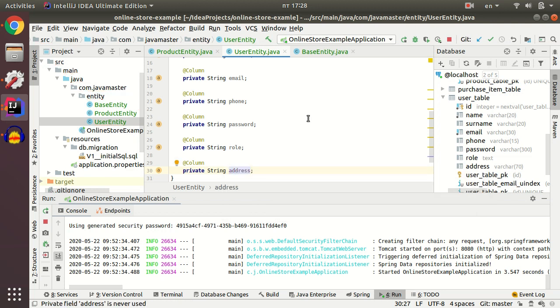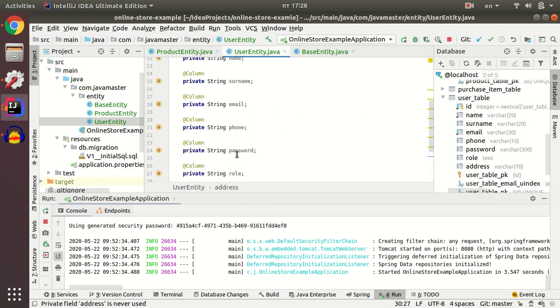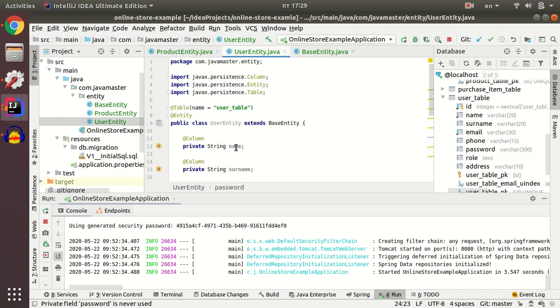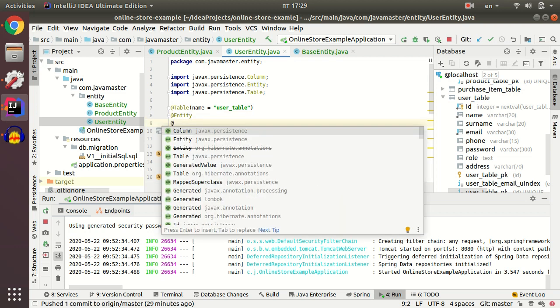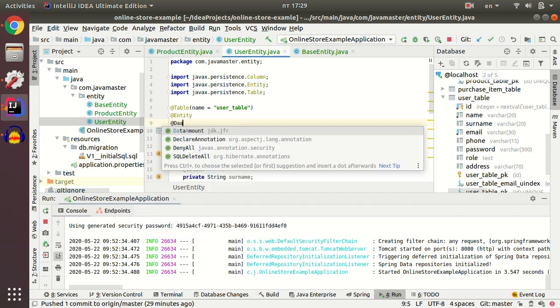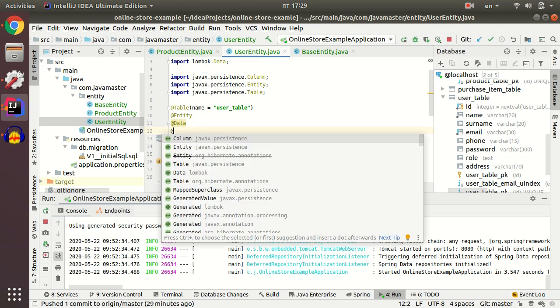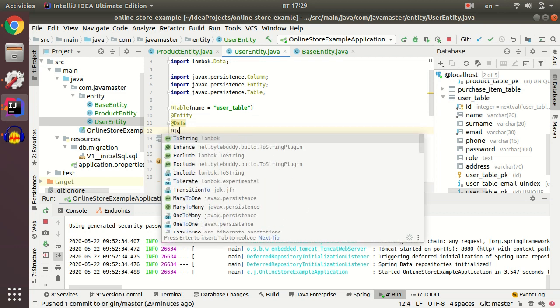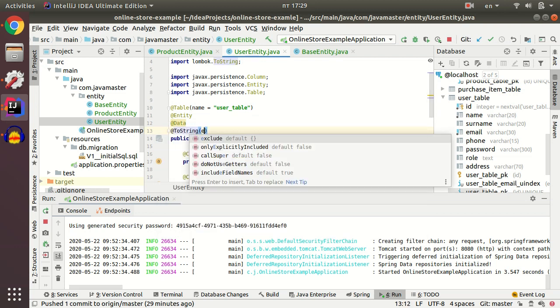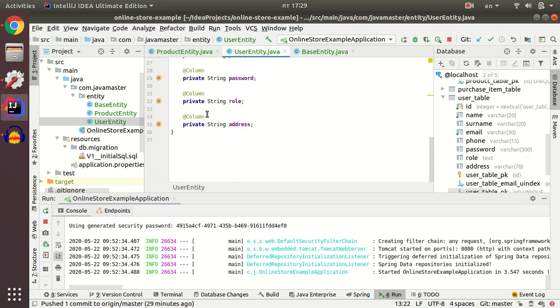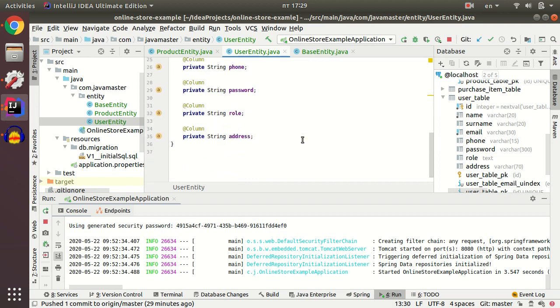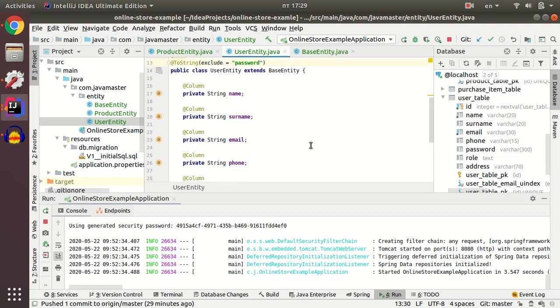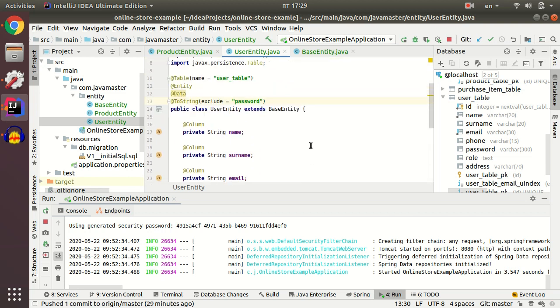I don't want my password to be shown in toString method, so I just add data annotation and then I just add toString annotation and exclude my password field from the toString method, because password is sensitive information, so I don't want someone see password in logs, for example.